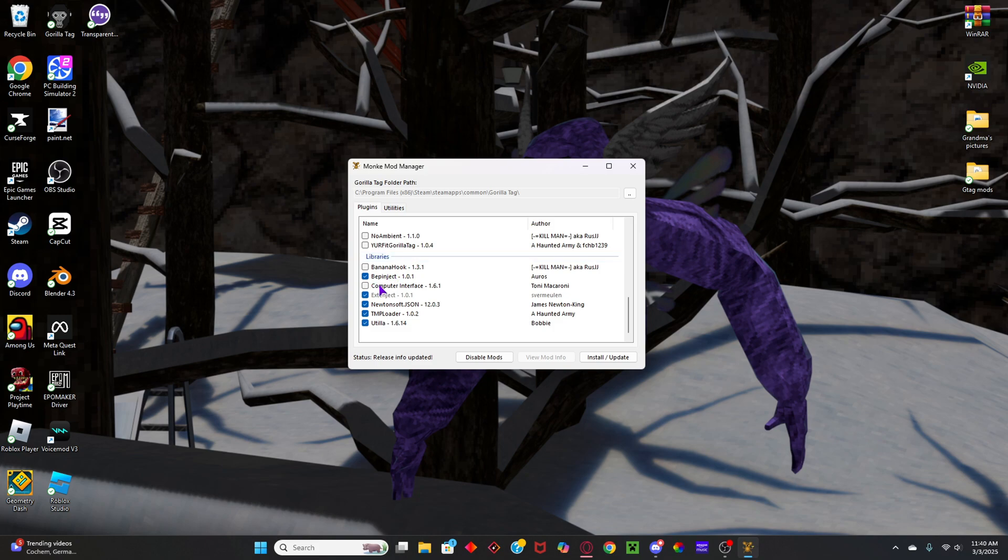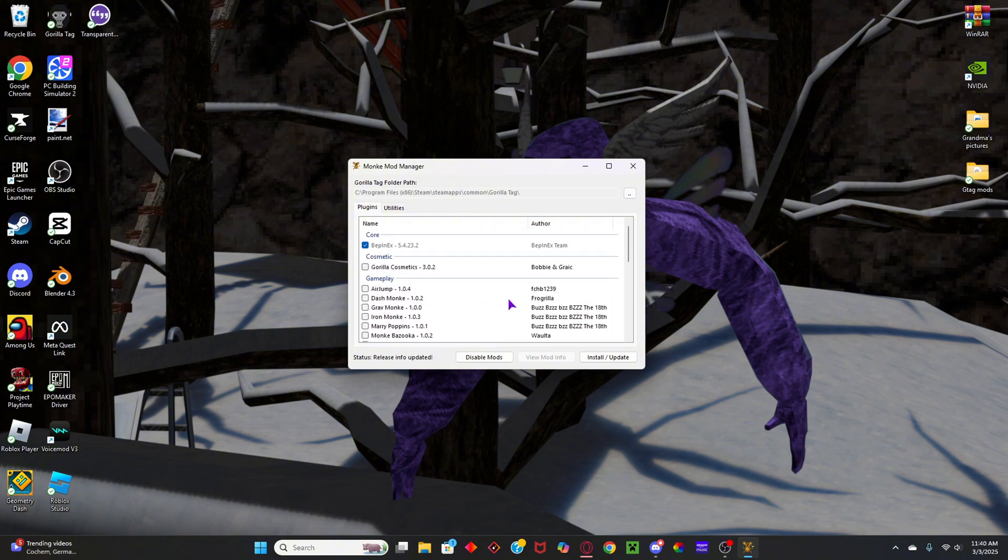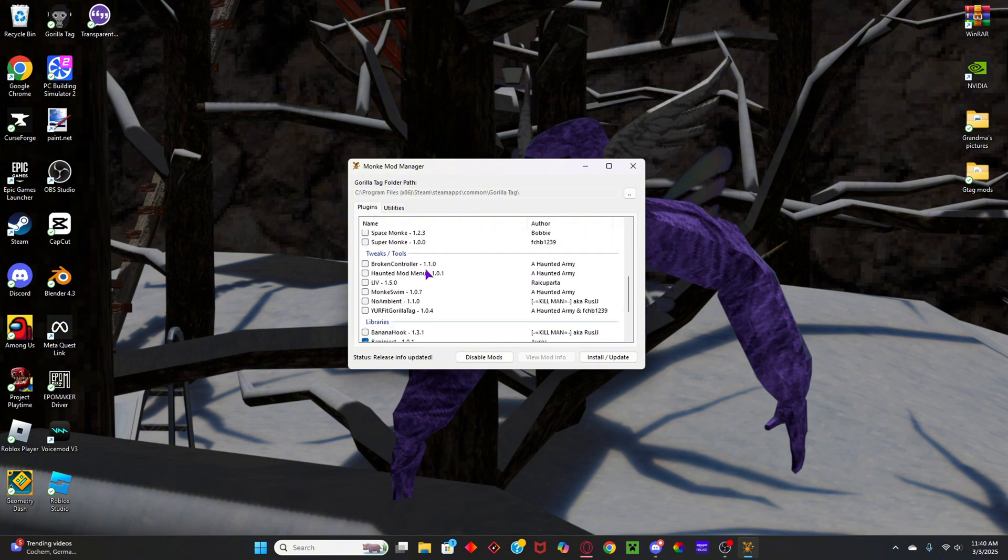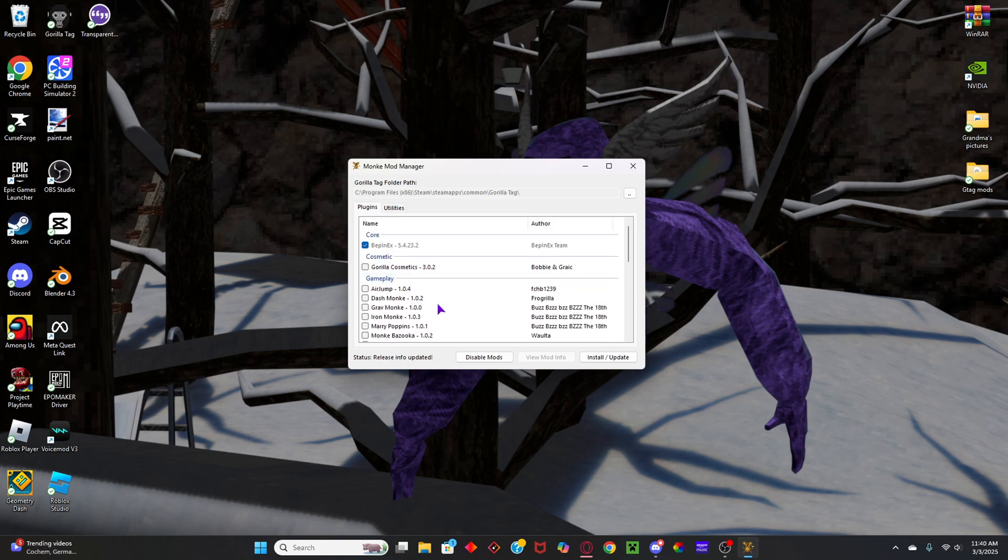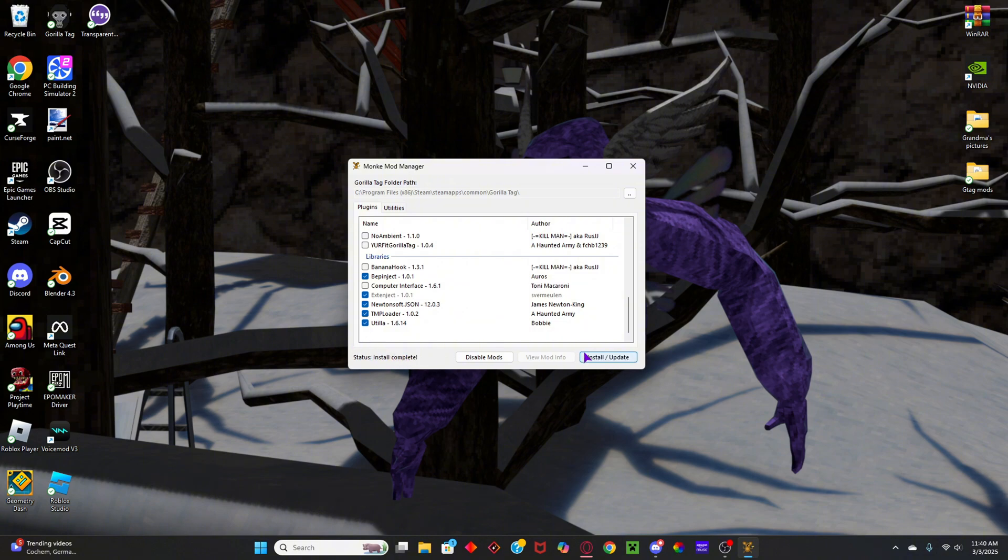Computer interface does not work, so do not do that. I'm not entirely sure what Banana Hook does, and then these are just random mods. So then when you get those selected, click install and update. So it'll do that, and install is complete.